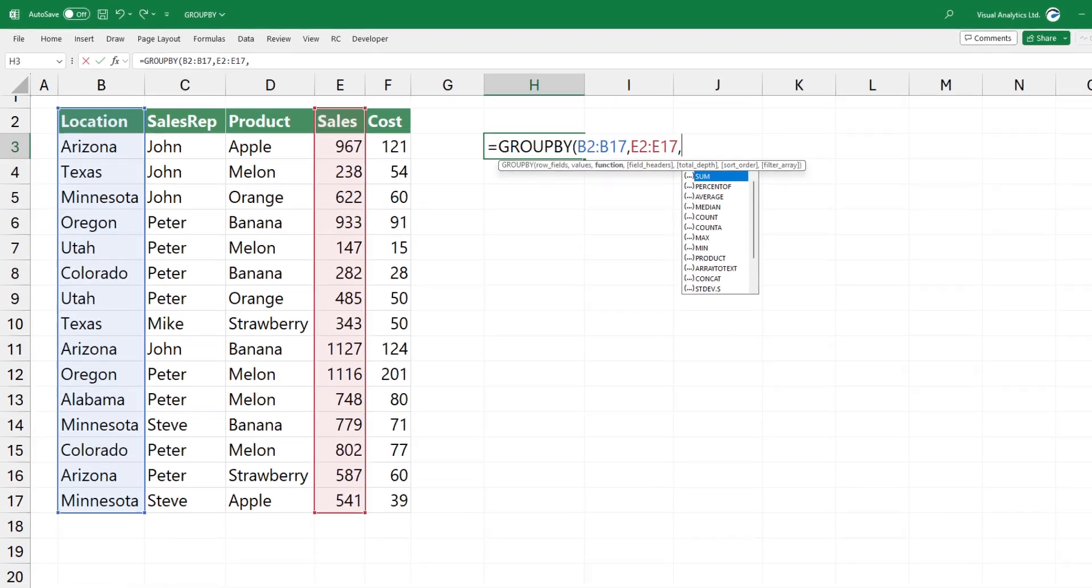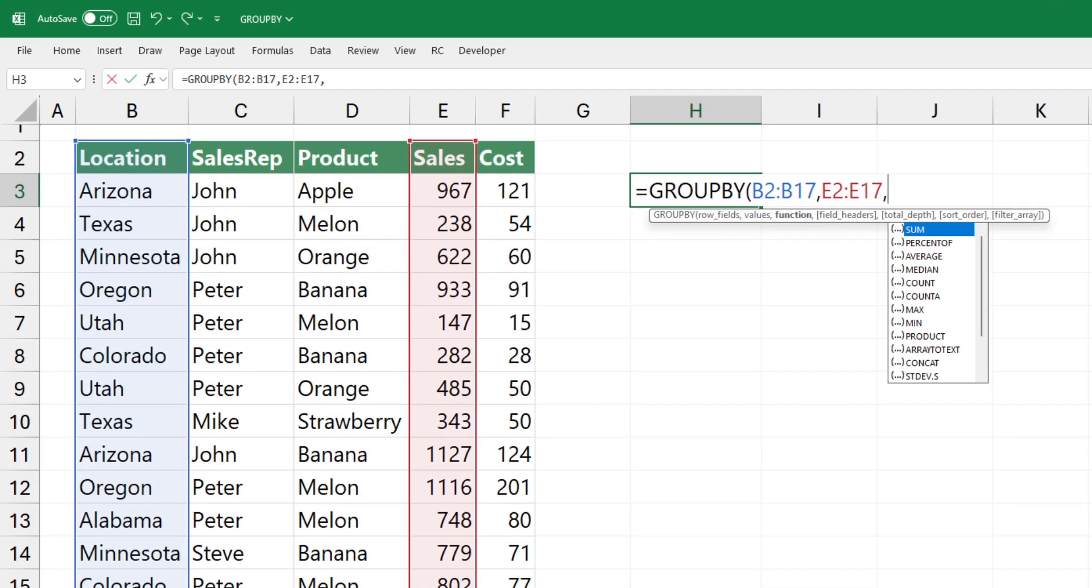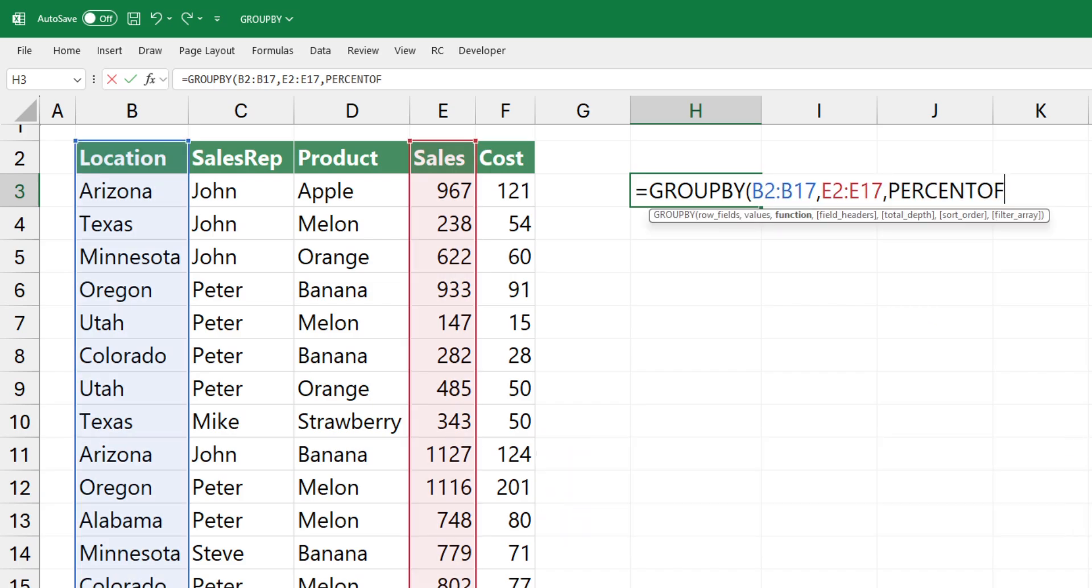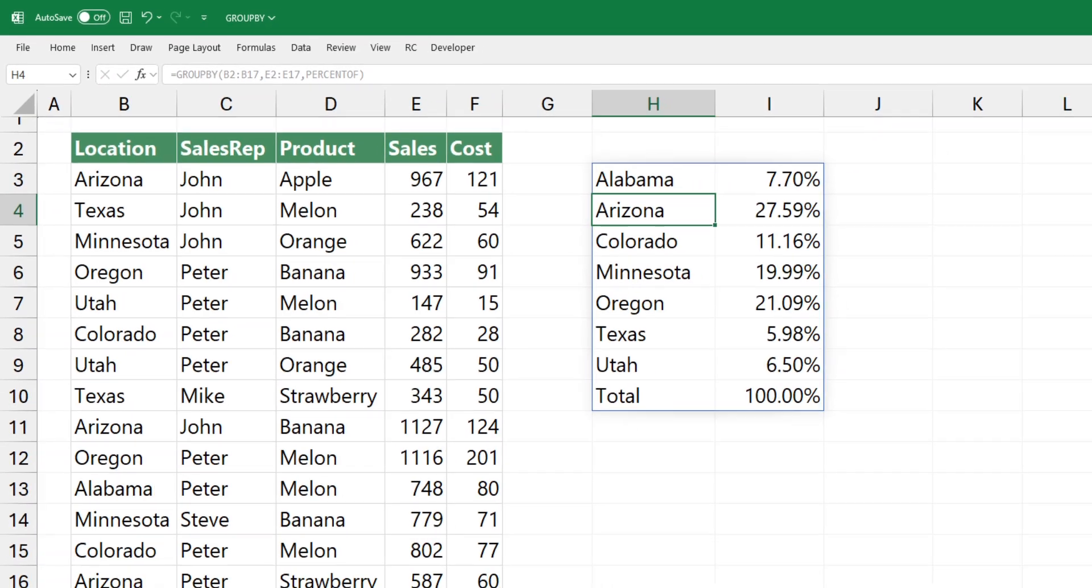Try to use the percentage of function to create a breakdown. Replace the sum function and press enter. The result looks great.